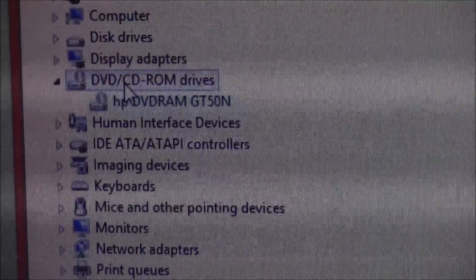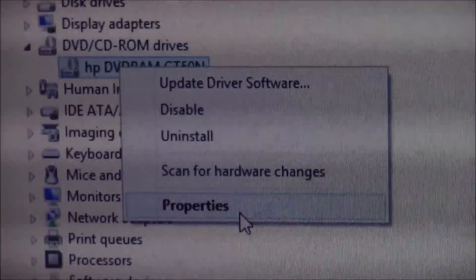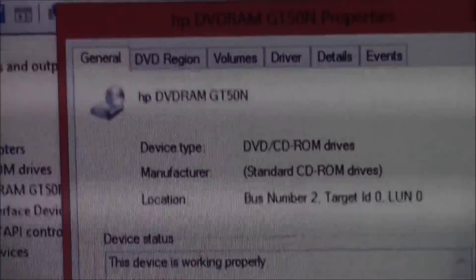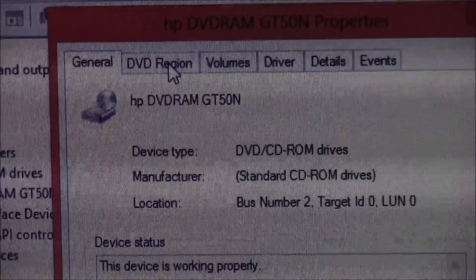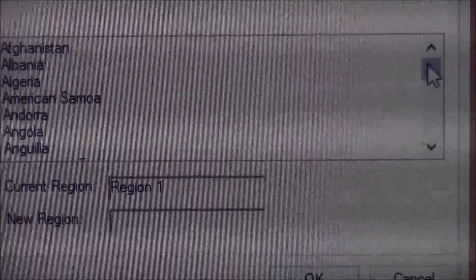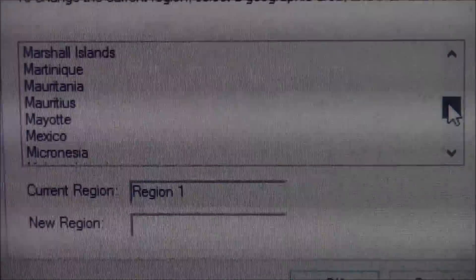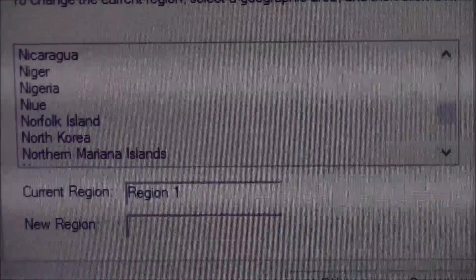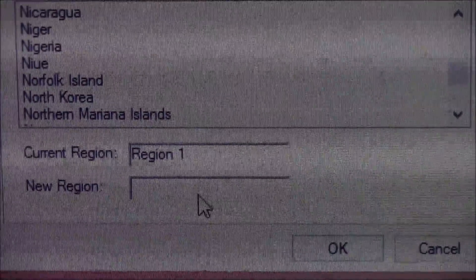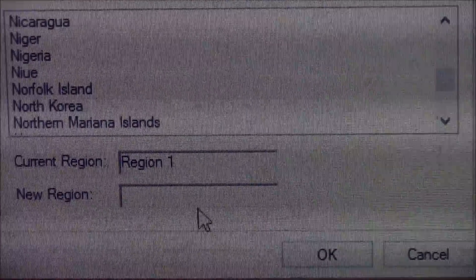You could just right-click and then Properties. From Properties, DVD Region, left-click Select your country, find it and click on it. It should pop up a new region right here.